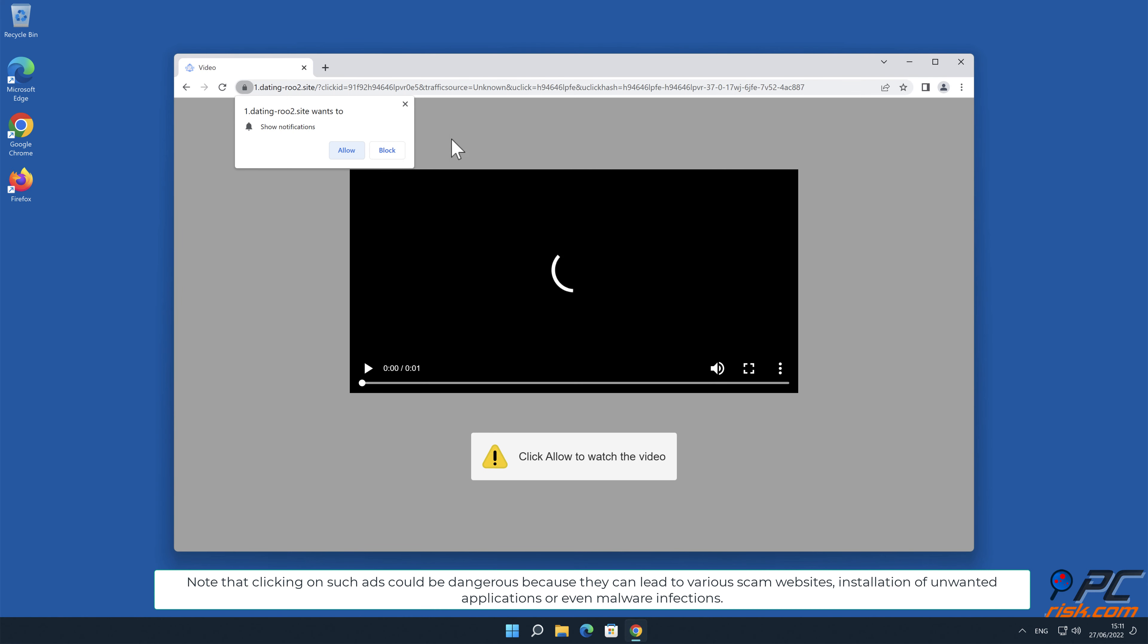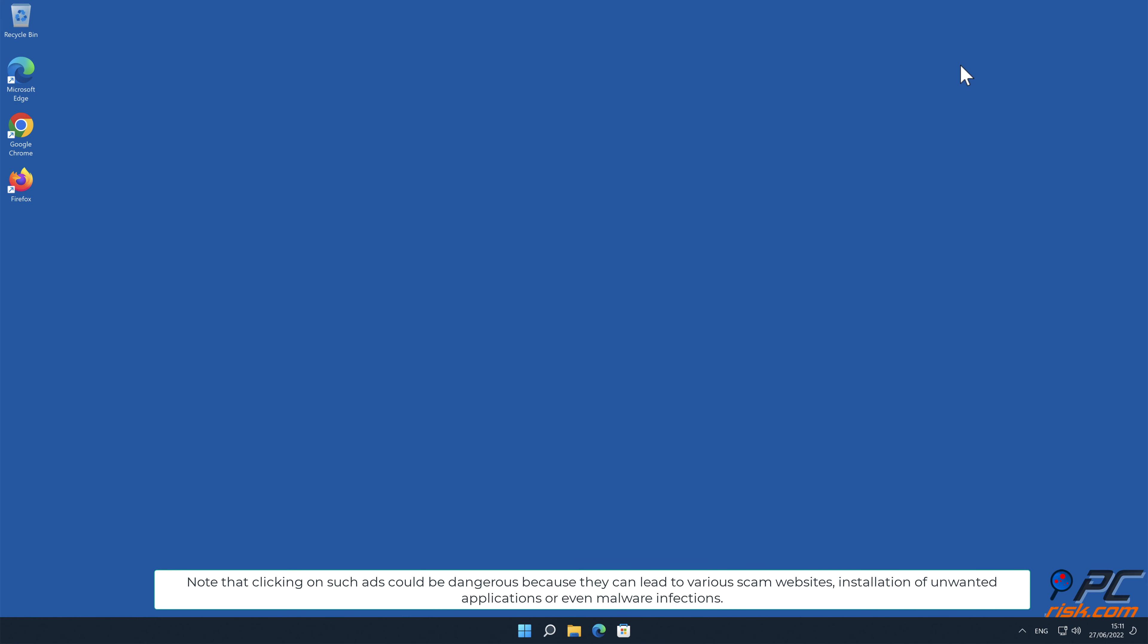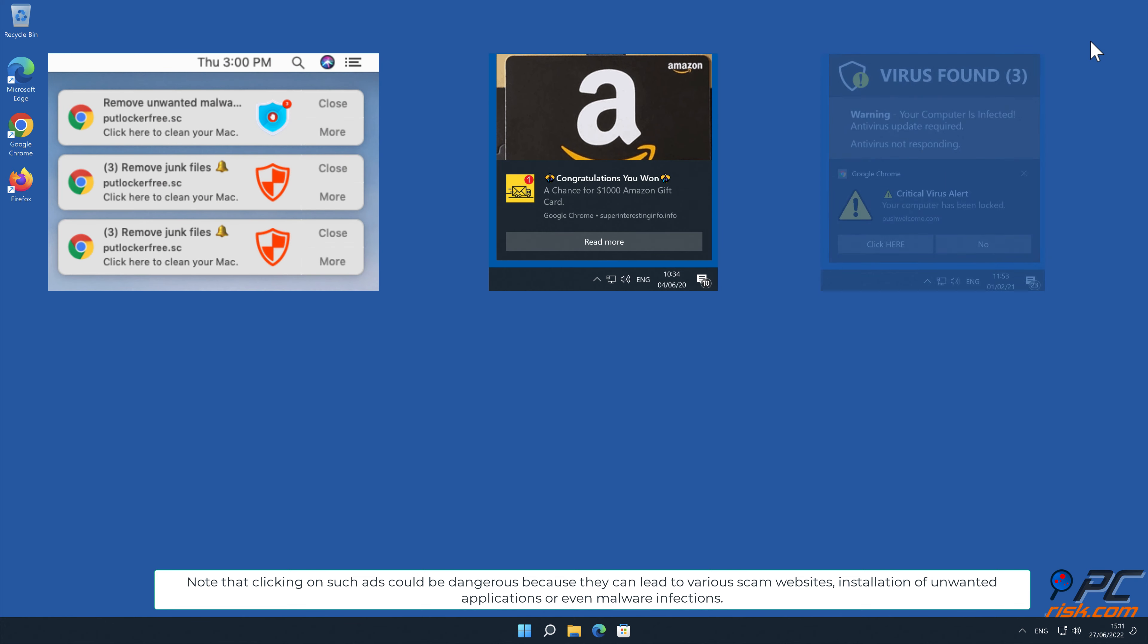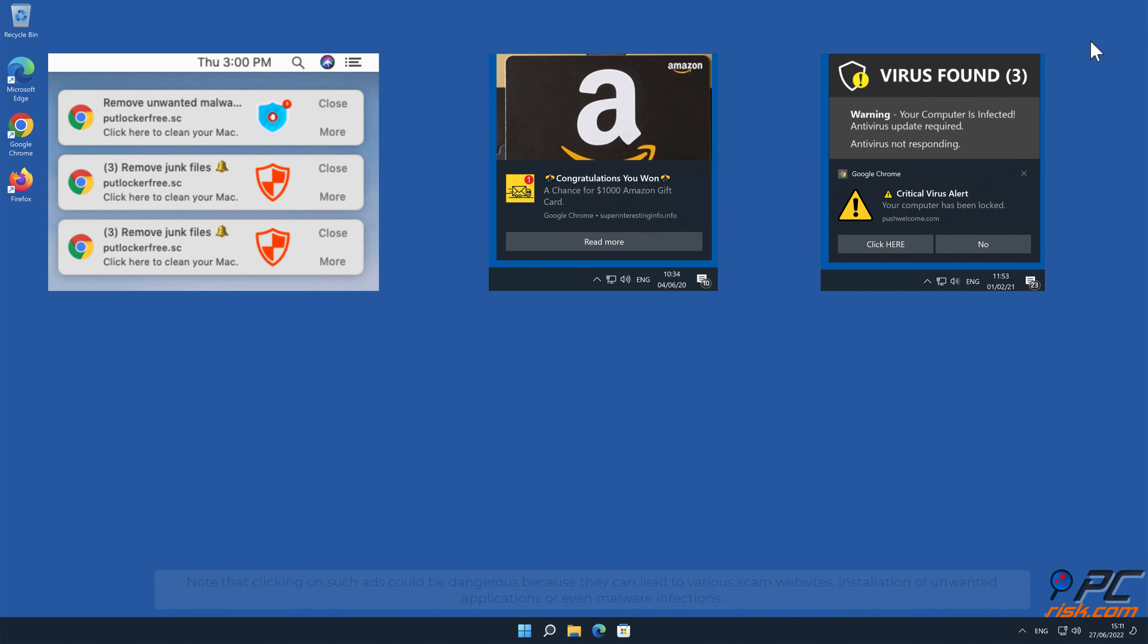Note that clicking on such ads could be dangerous, because they can lead to various scam websites, installation of unwanted applications, or even malware infections.